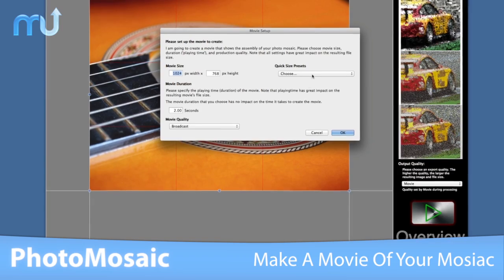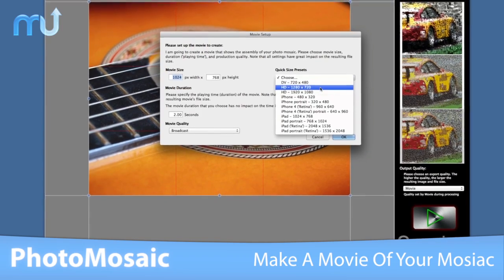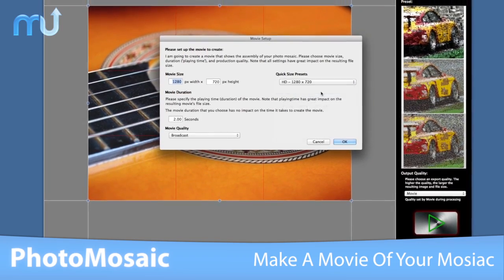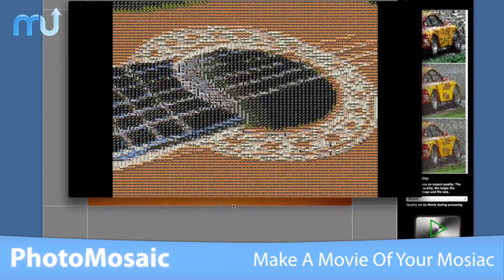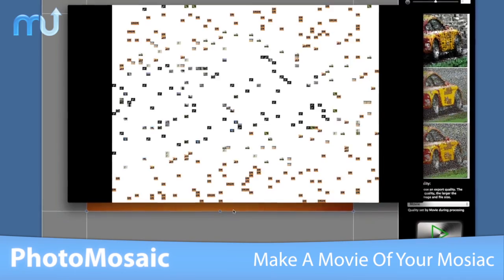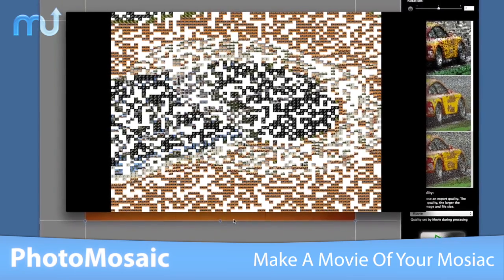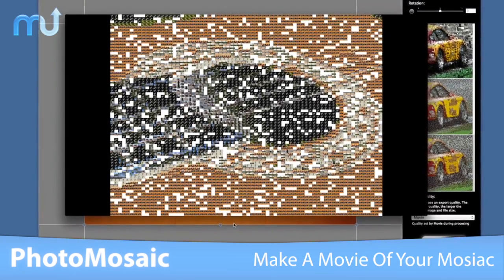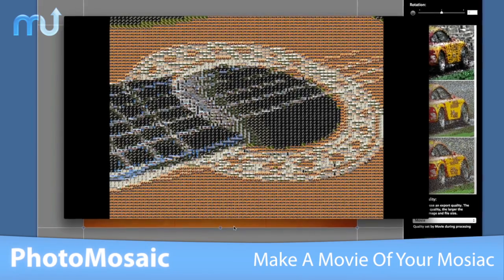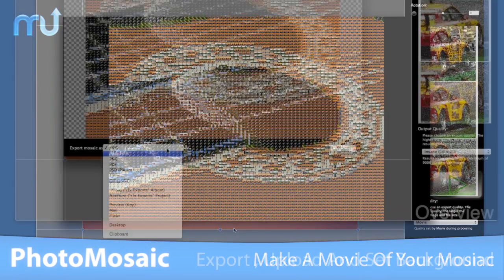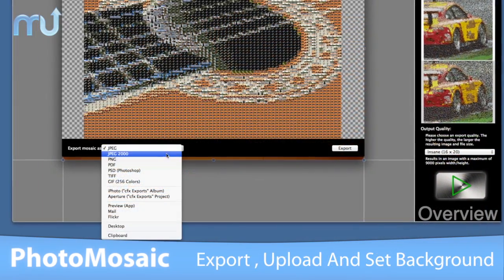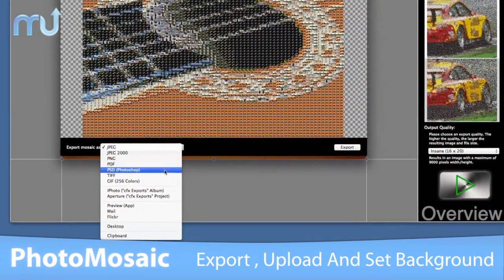If you want to show off how the mosaic is assembled, just tell Photo Mosaic to create a movie and it does the rest. DV, HD, iPhone, and iPad videos of your mosaic with just one click.